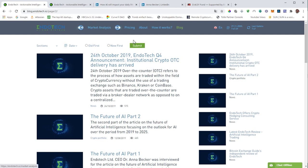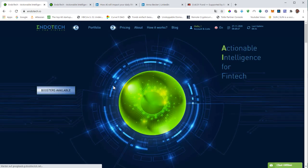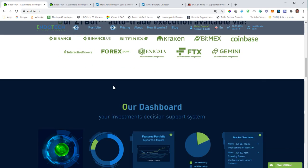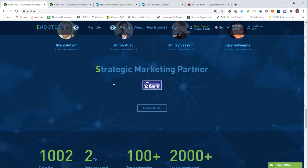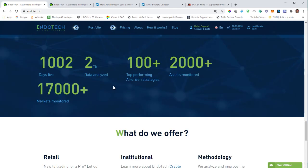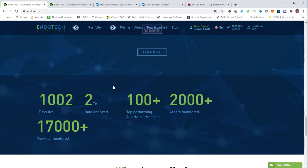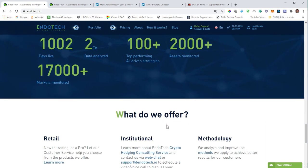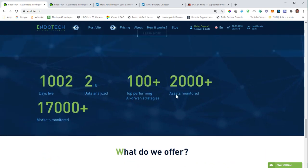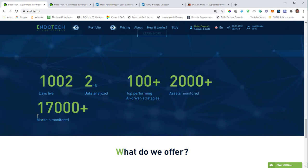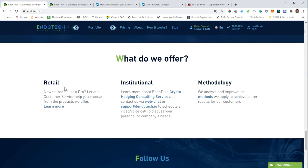We can have a look at some of the statistics that is mentioned on the website. The company was founded in 2012, but this AI algorithm is running for a thousand and two days. They have analyzed two terabyte of data to perform those AI driven strategies. You can read the statistics on your own. This is how many assets they have monitored so far. This is how many markets they have monitored so far. And this is basically what they offer.